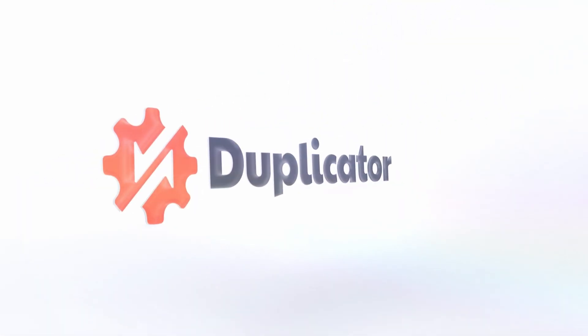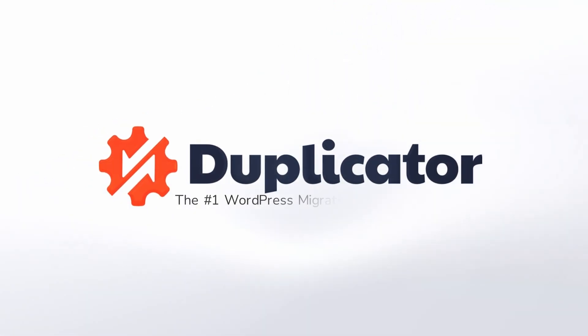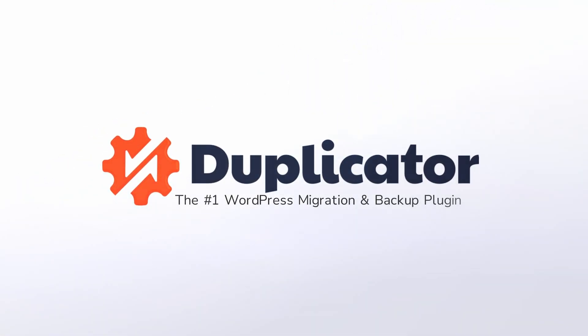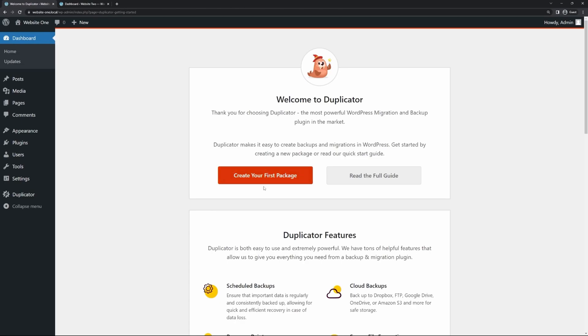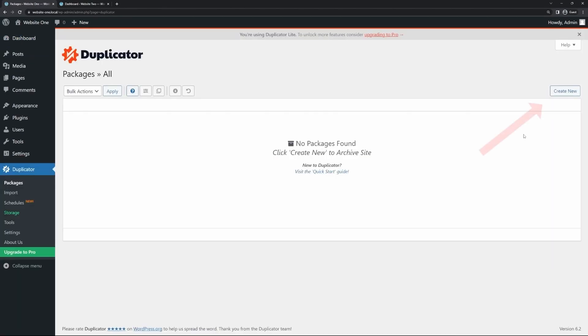Number one on the list is Duplicator Pro. It's the best WordPress migration and backup plugin around. It requires zero technical knowledge and is a breeze to use in many different migration scenarios.